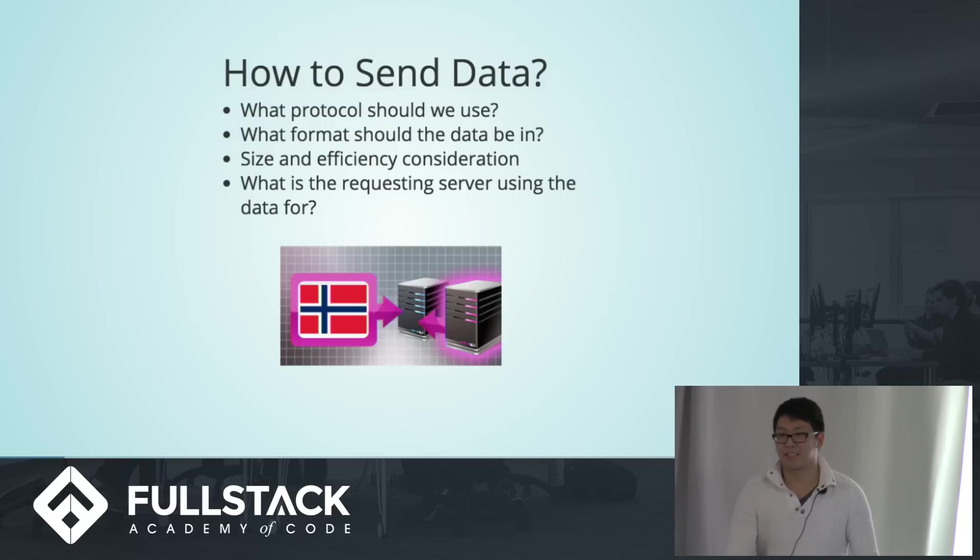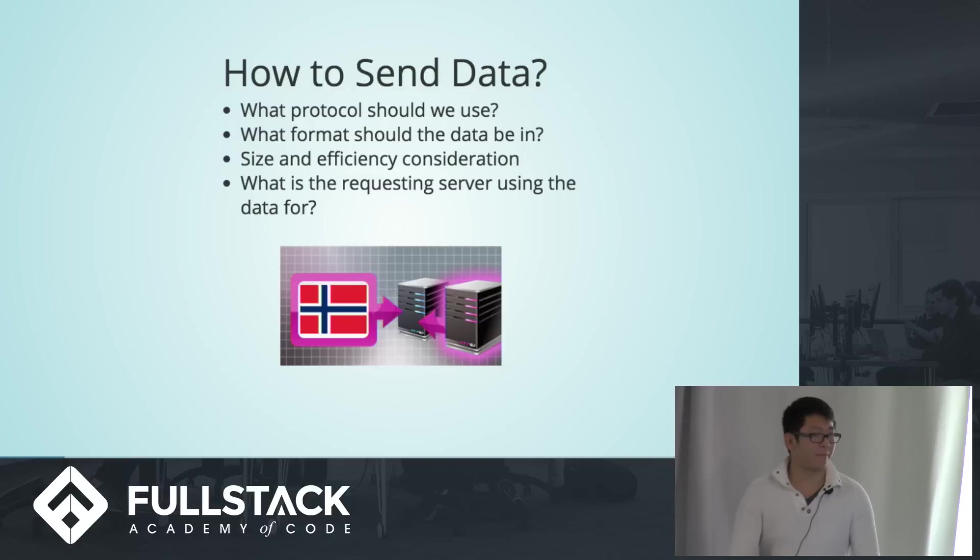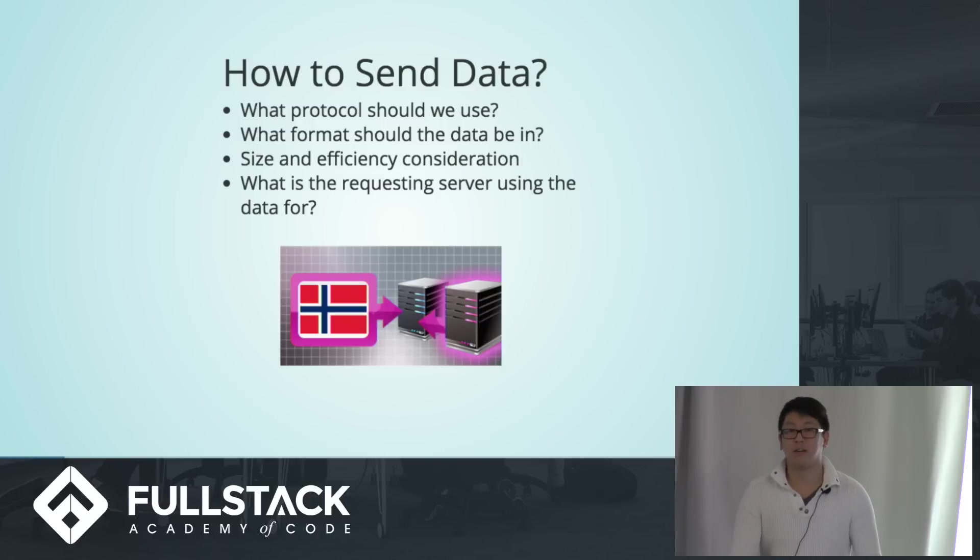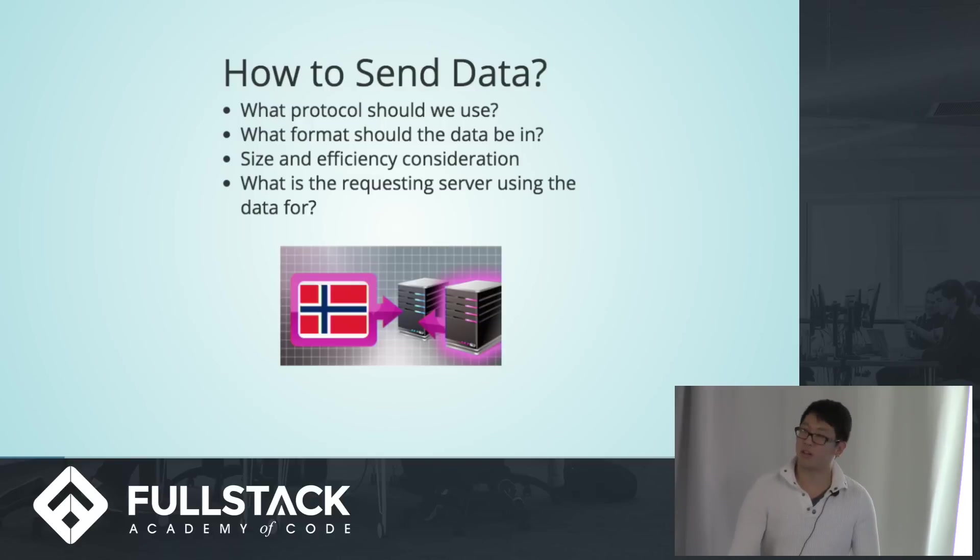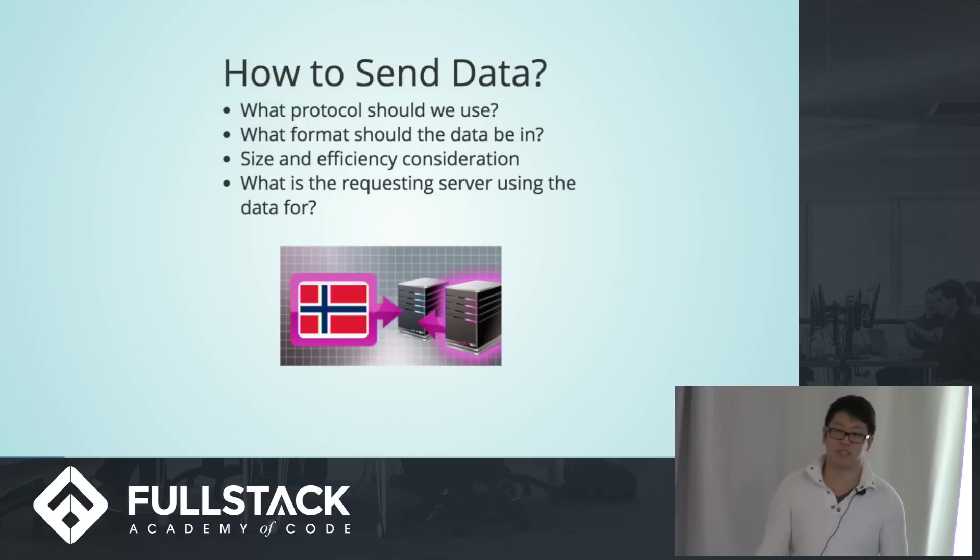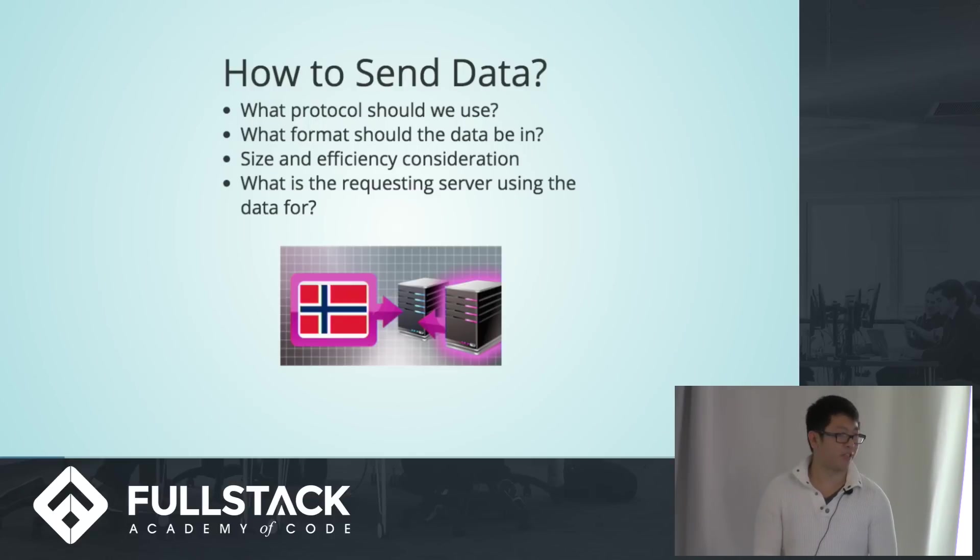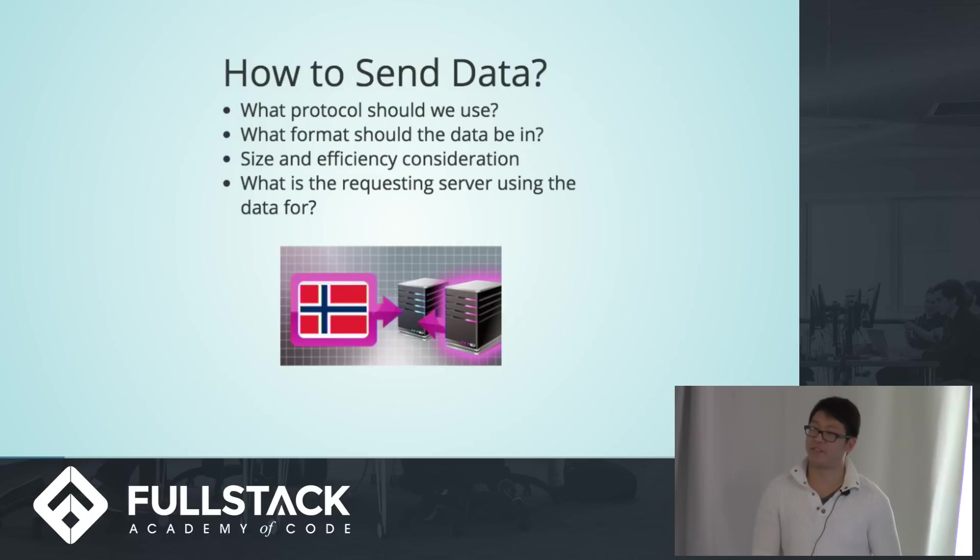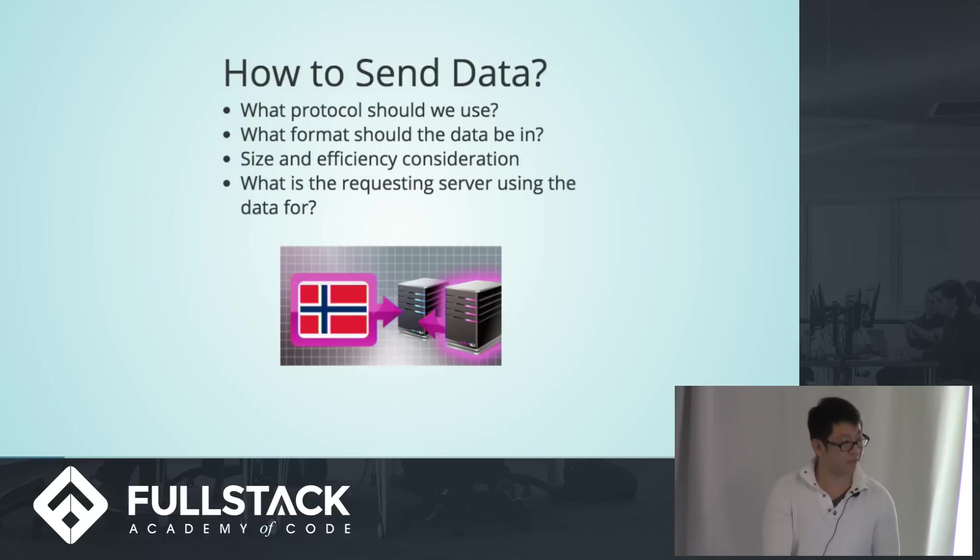And lastly, we also need to think about what is the requesting server using the data for? We've mostly been working with web apps, so the requesting service is usually the client, but sometimes within companies there's going to be internal transfer of data. And at that point, you really need to consider that, and there's different advantages and disadvantages to different formats.